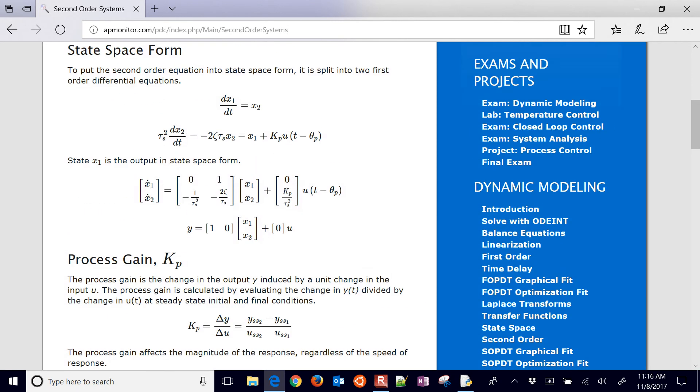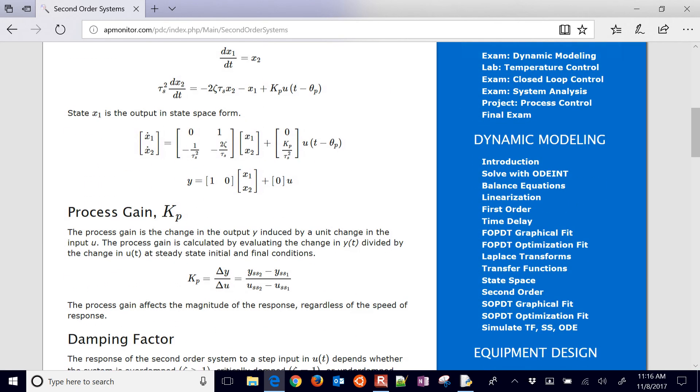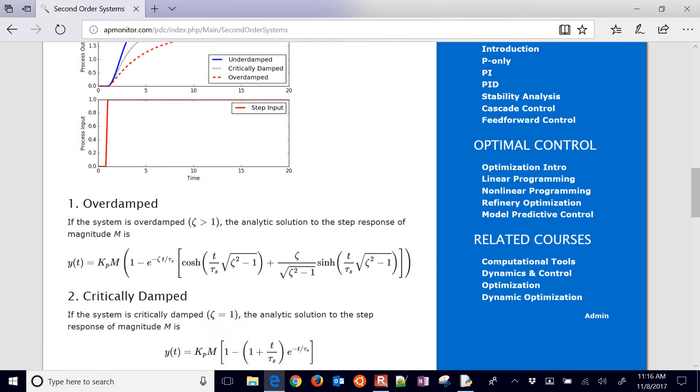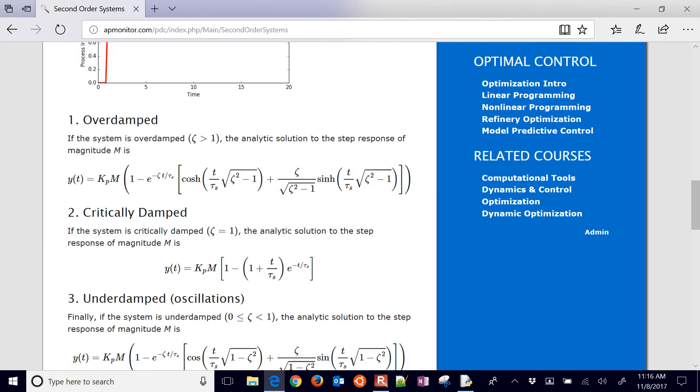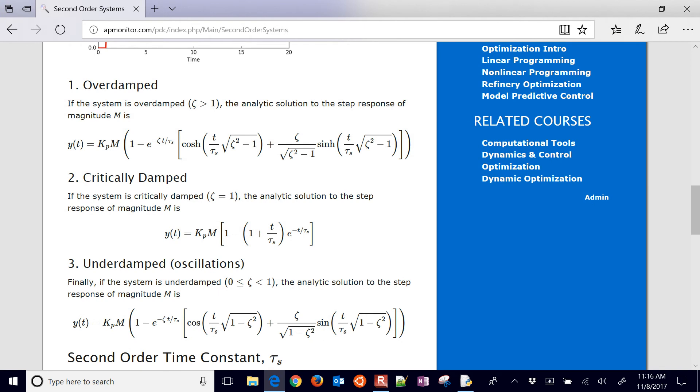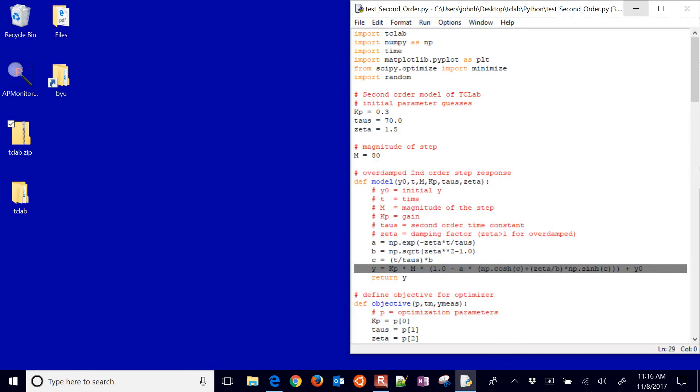You can see these different forms. And we're going to use the overdamped number one there. So I've implemented that in Python. You can see it with the highlighted equation there. It's going to return that with a model prediction at any time.